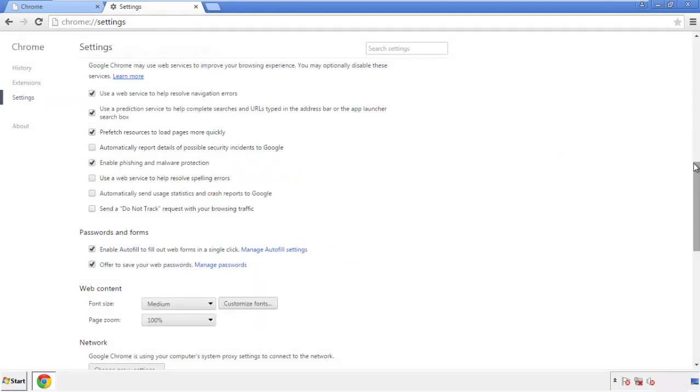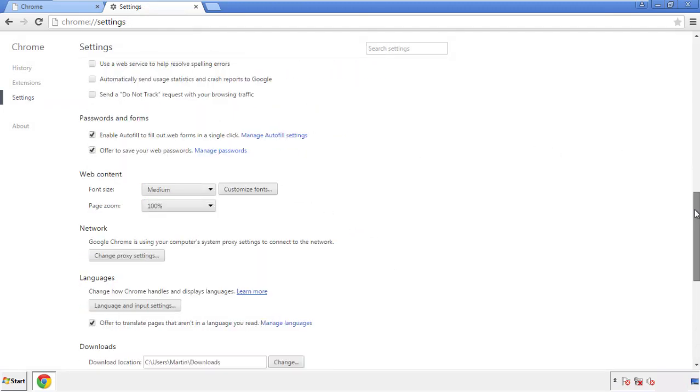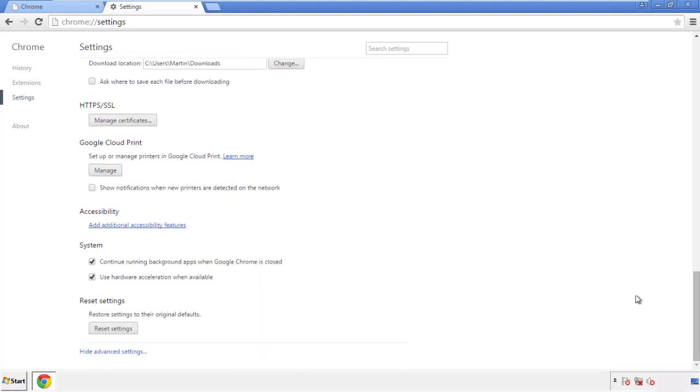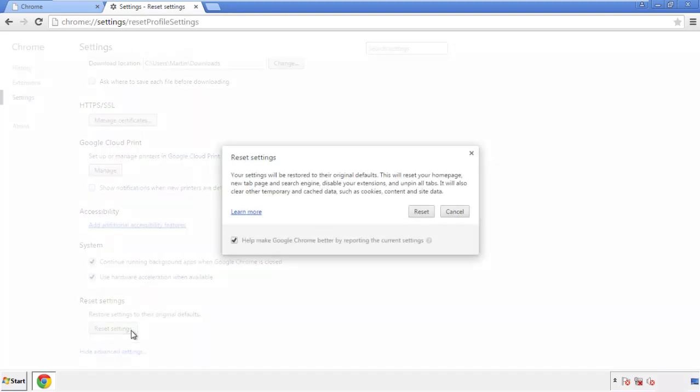Now we can move on to resetting the browser. Back to settings, and all the way down to the bottom. Click reset settings.